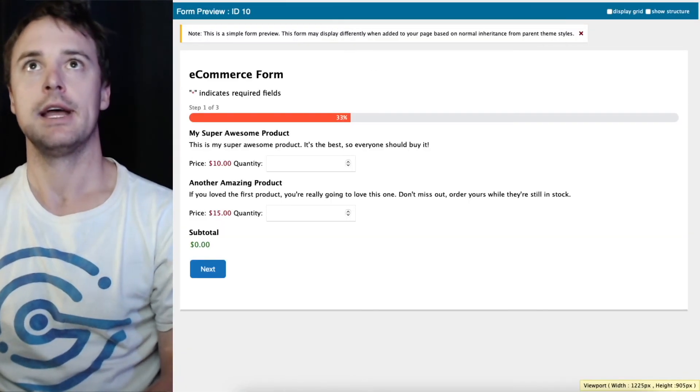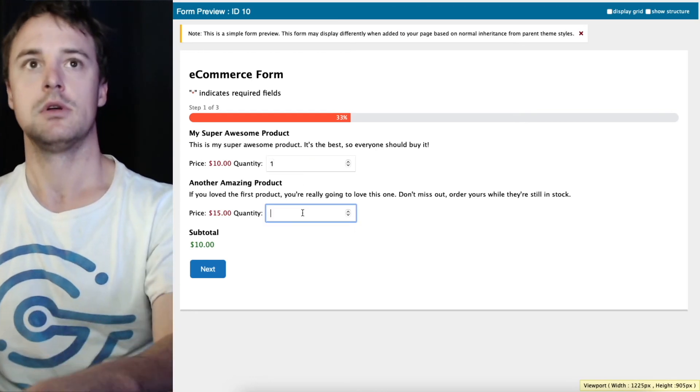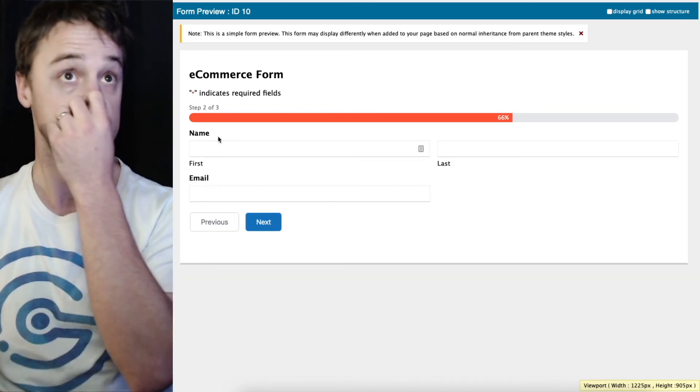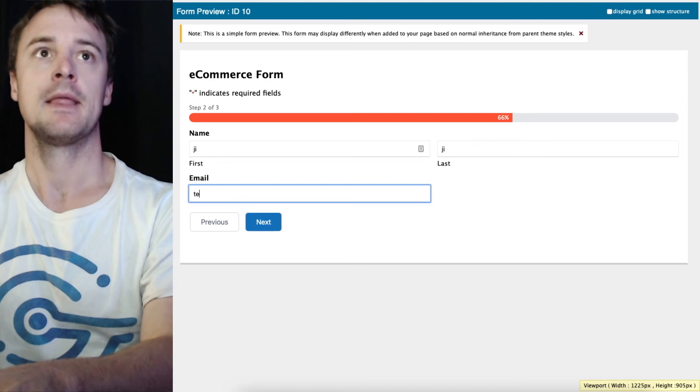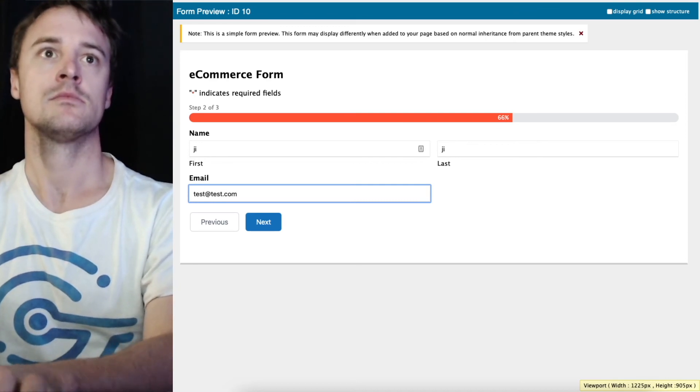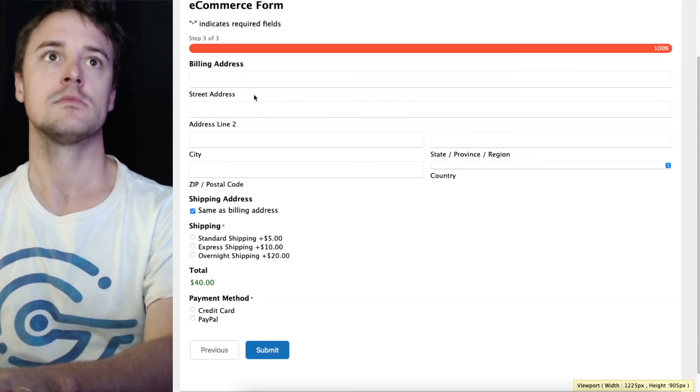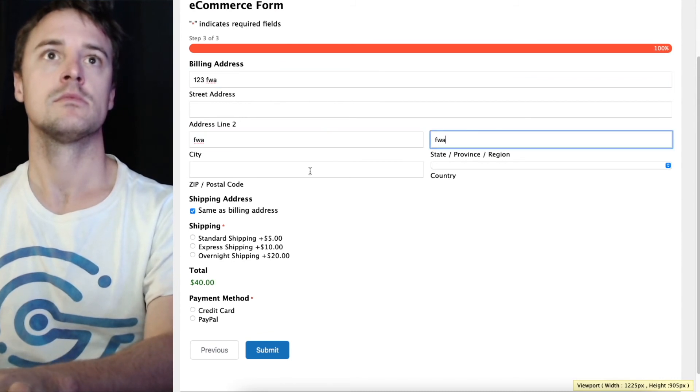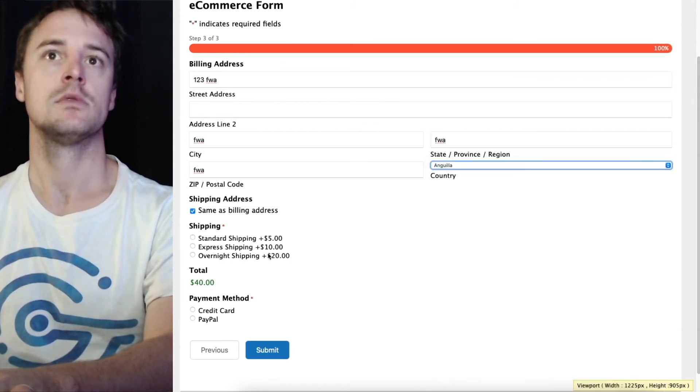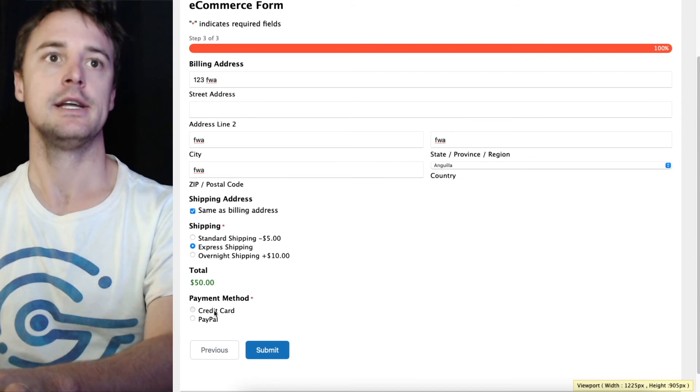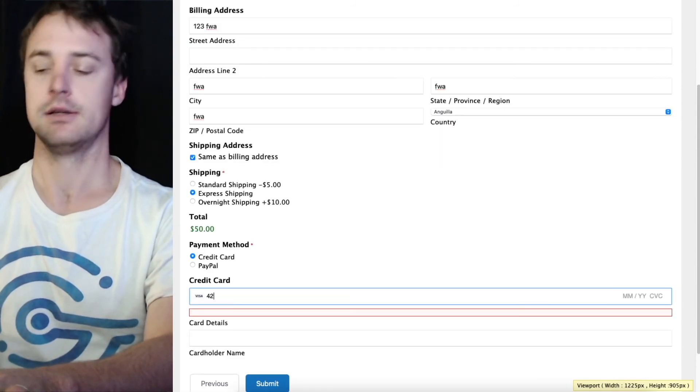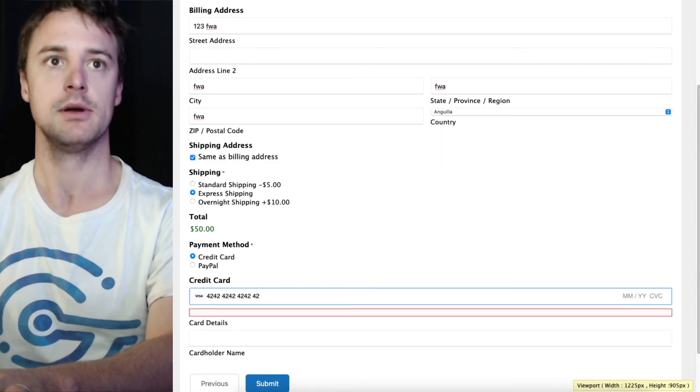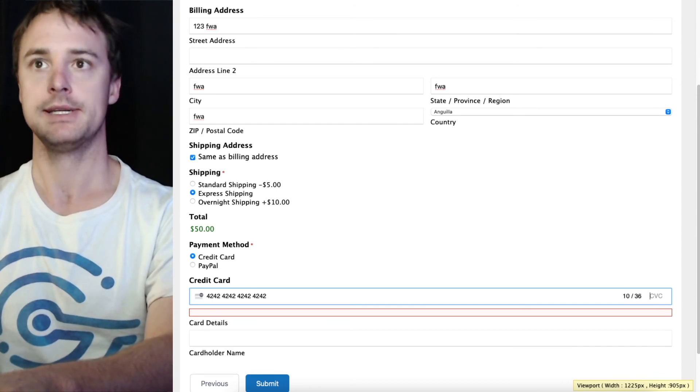I'll go ahead and resubmit this form so we can test that it works. I'm just going to enter any old information here with the exception of the credit card number which needs to be the appropriate test card.